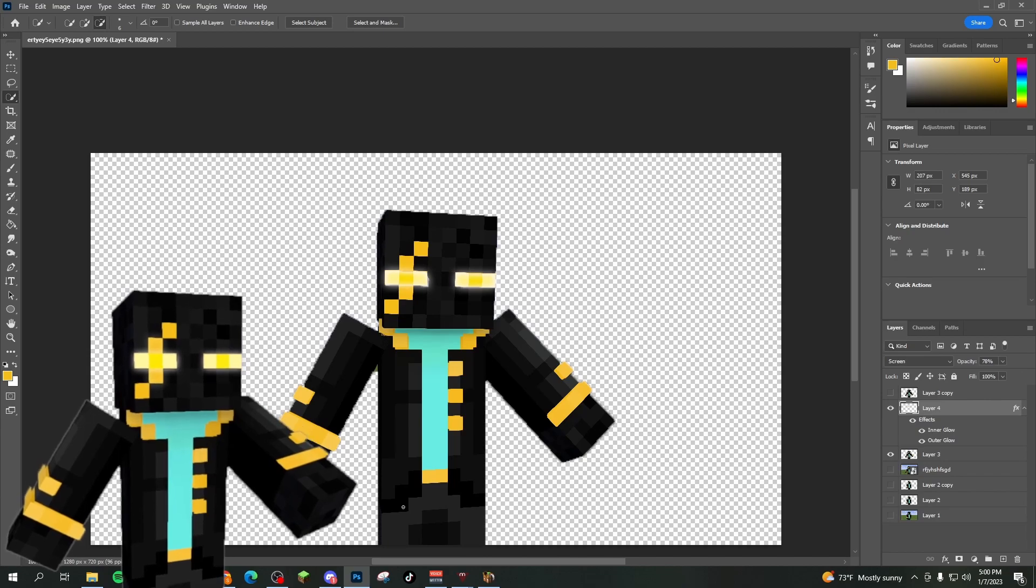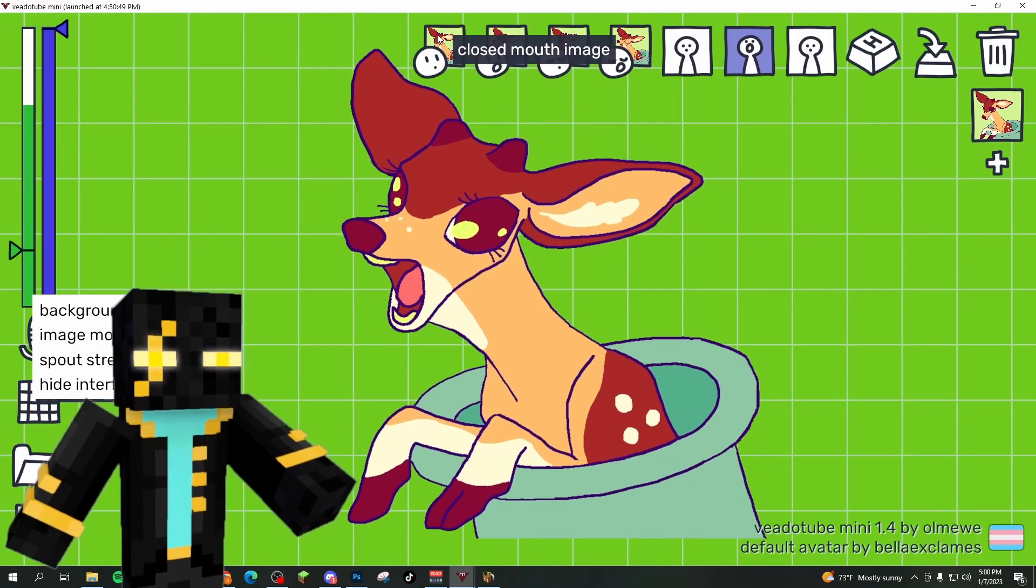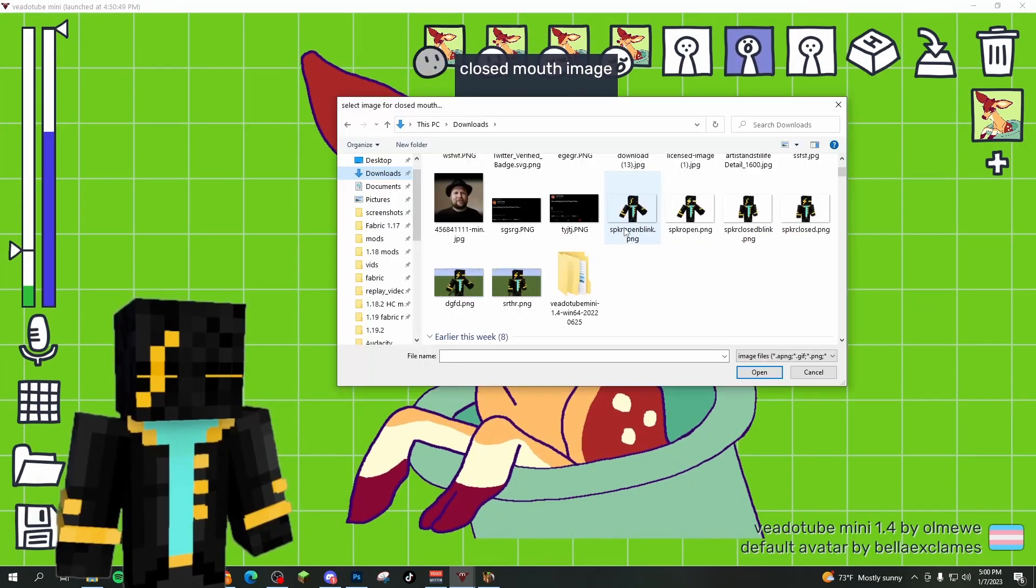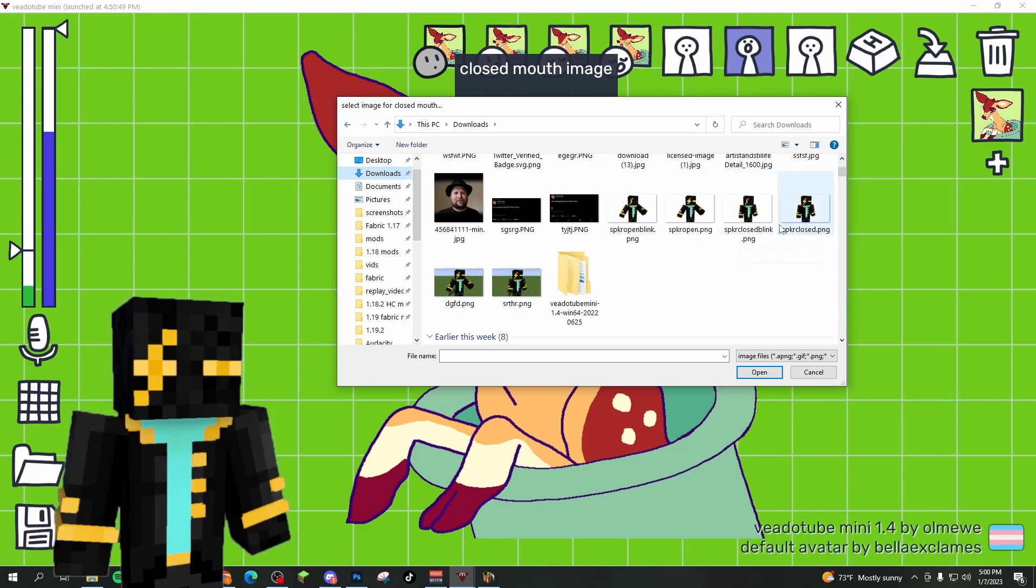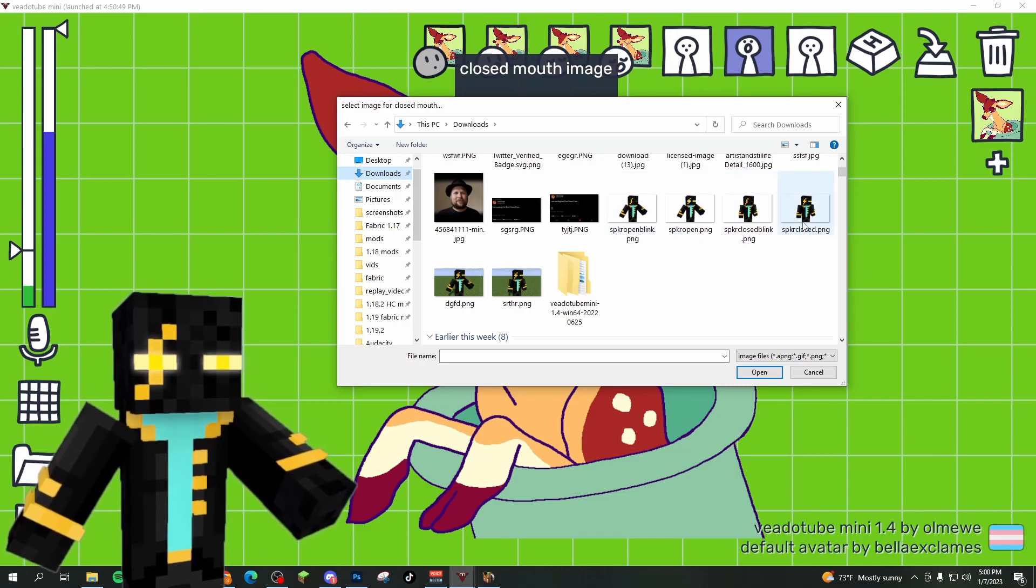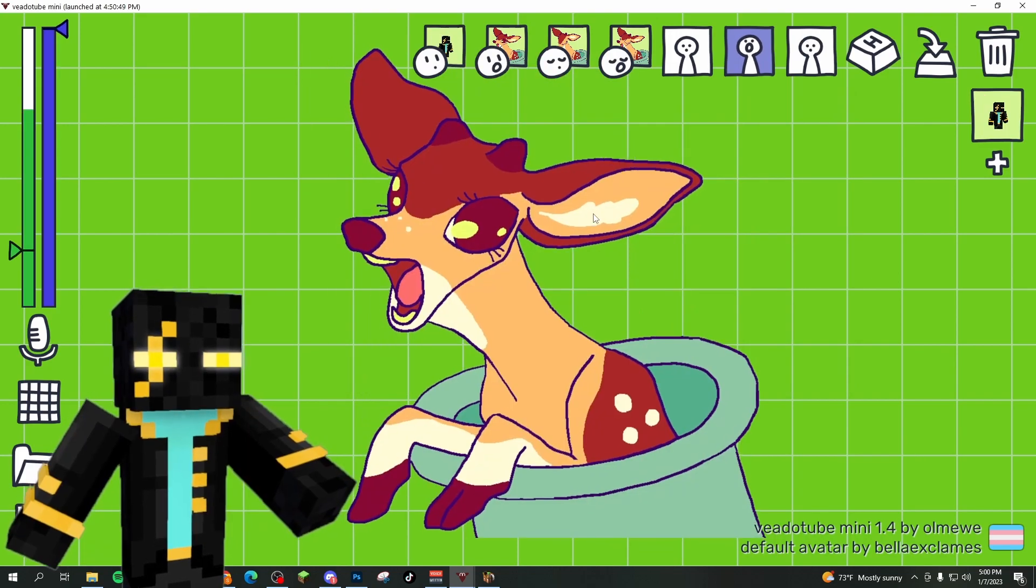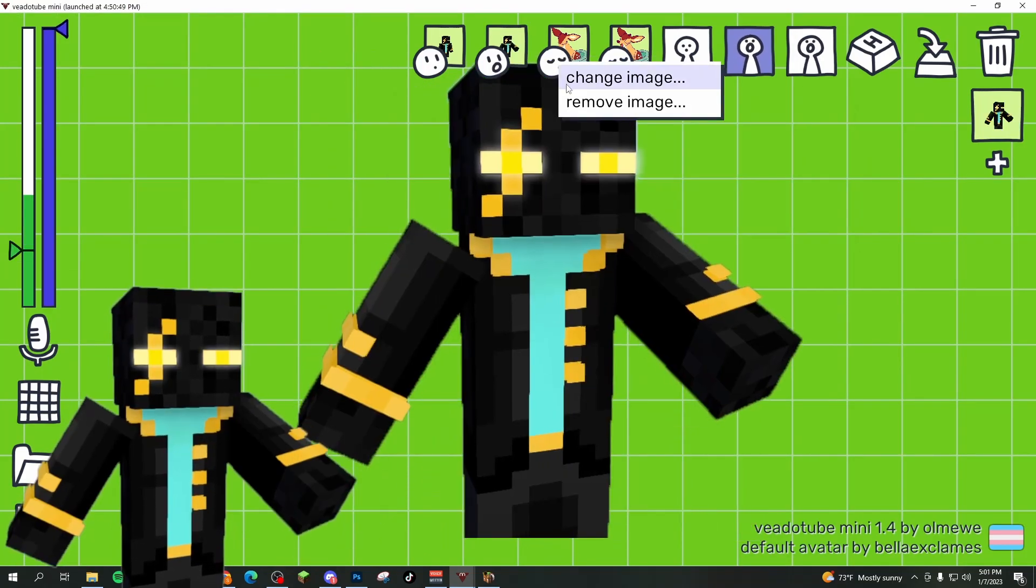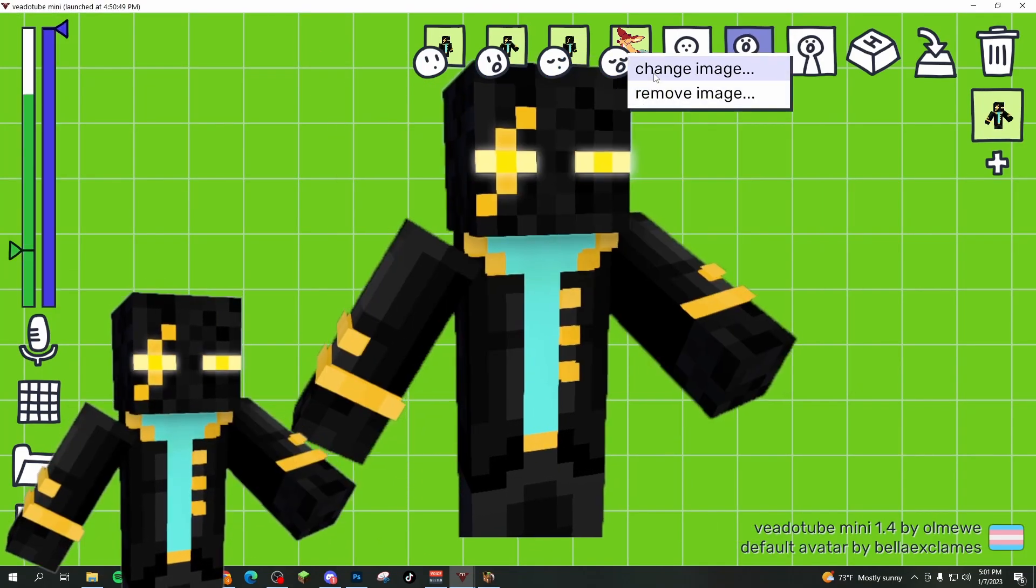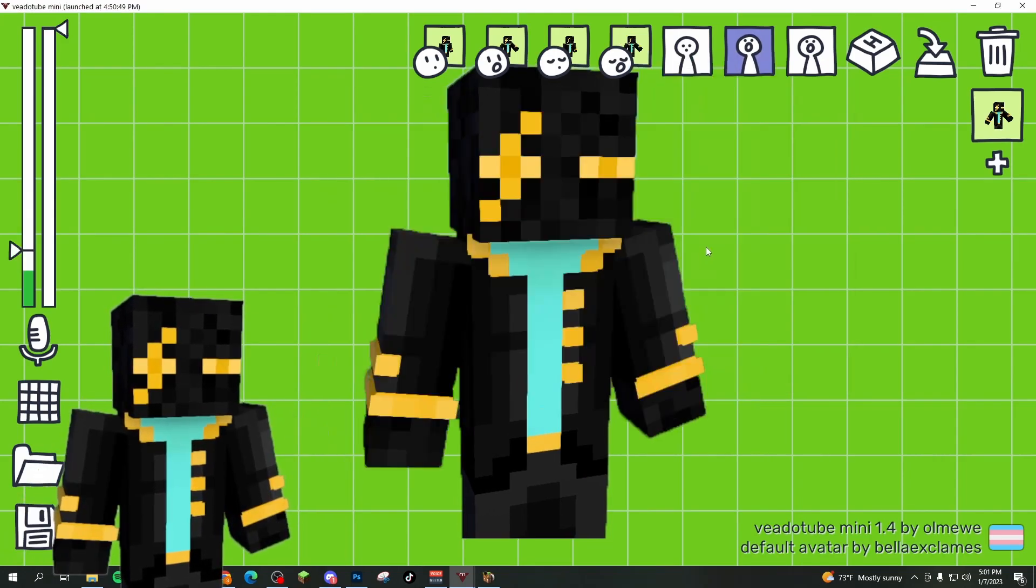Then we're going to go into VetoTube Mini and we're going to select closed mouth image. It's going to take us to wherever we put our pictures and you're going to put the closed mouth image. So there's me. We're going to do the same thing with the open mouth,